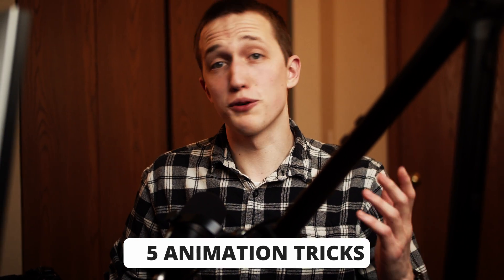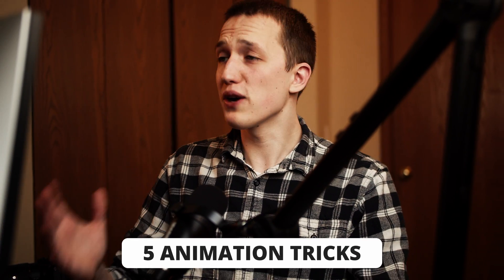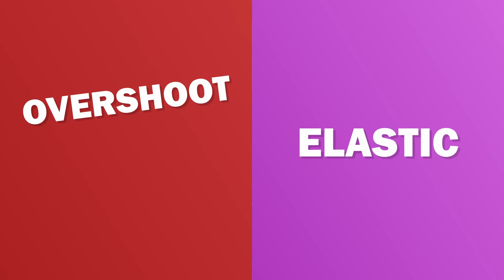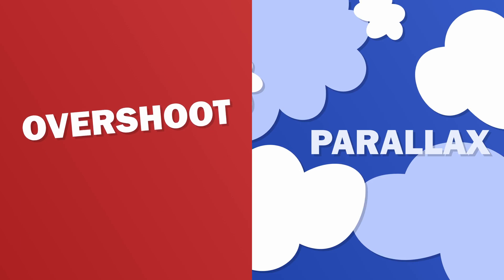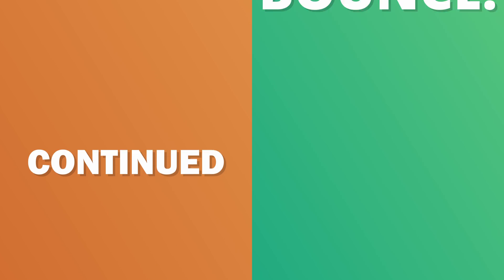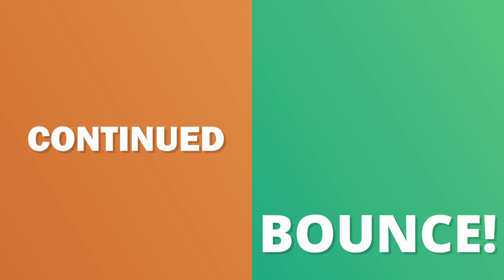There are a few animation tricks that professionals use to bring their animations to life. In this video, we're going to cover how you can use them in DaVinci Resolve Fusion to make your animations look more natural. If you haven't already, check out my video on the key to keyframes before watching this video.